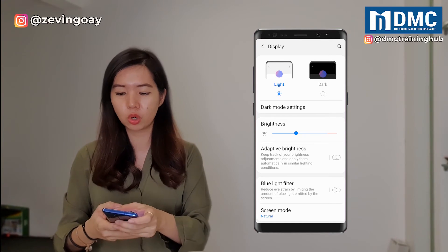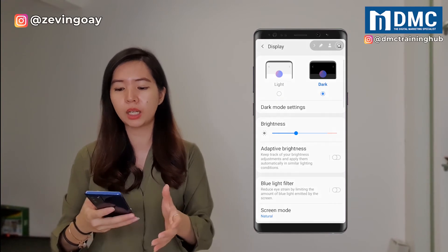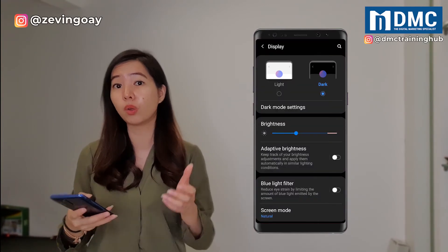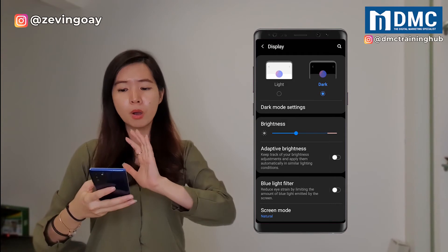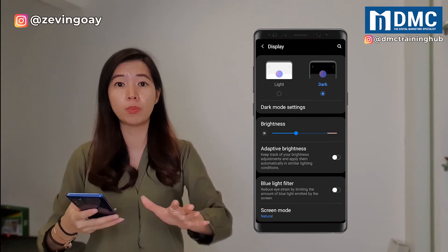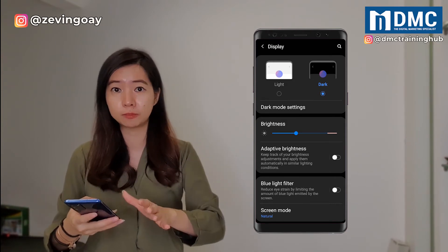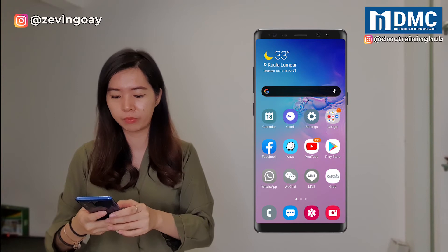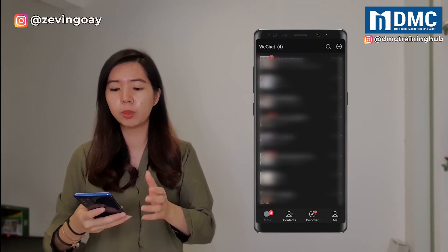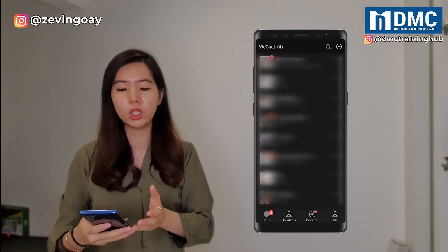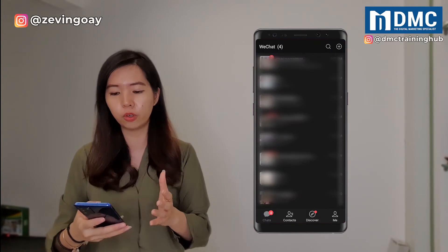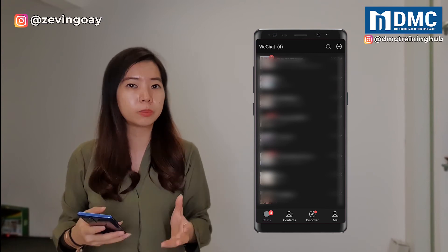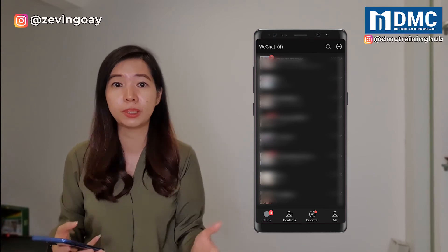So the moment that I activate the dark mode with a click on the button, my whole phone will be activated. And now let's go back to my WeChat. So the moment I go back to my WeChat, you can see that the whole WeChat dark mode has been activated.